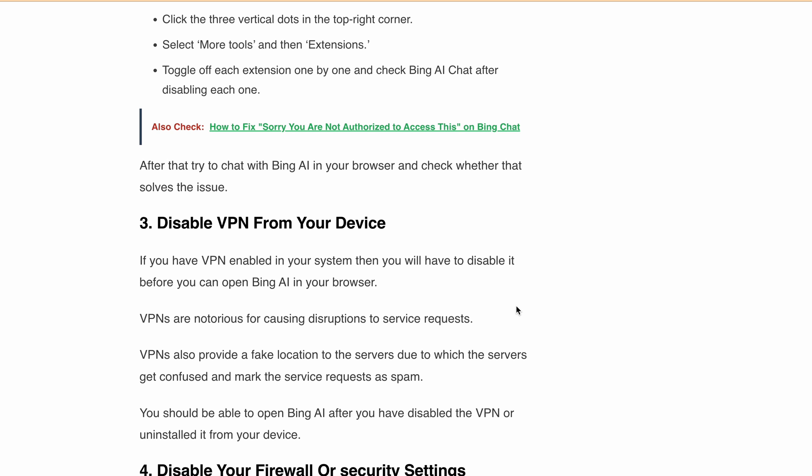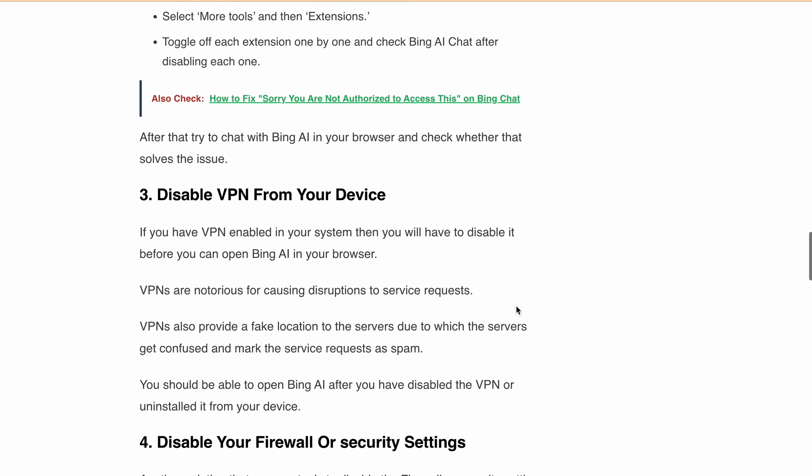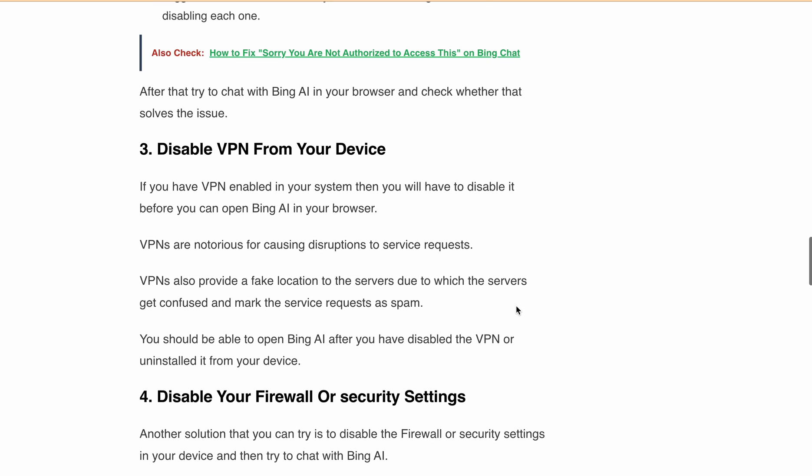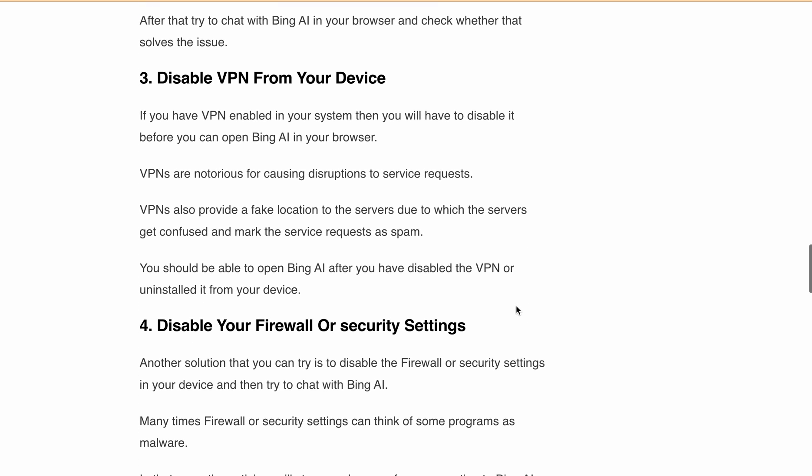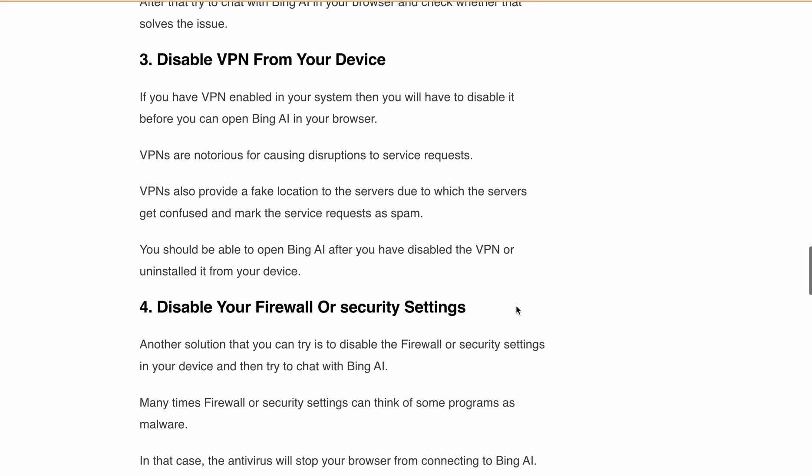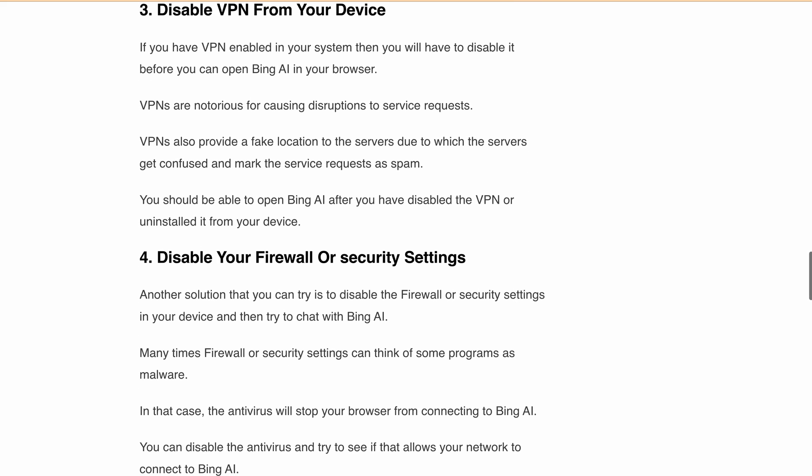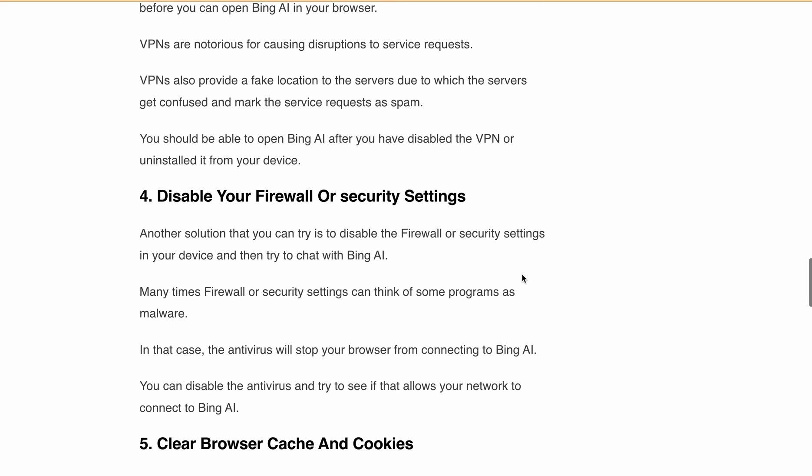Next, disable firewall or security settings. Another solution—sometimes your firewall or antivirus might mistake Bing AI for a threat. Try disabling them temporarily and see if you can access Bing AI chat without any issues.